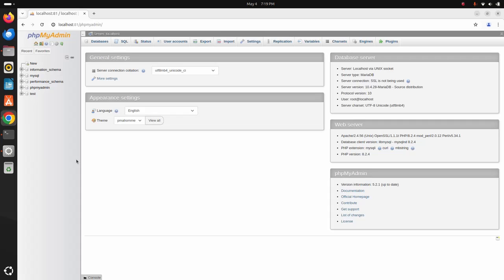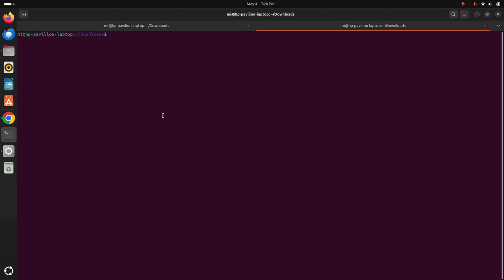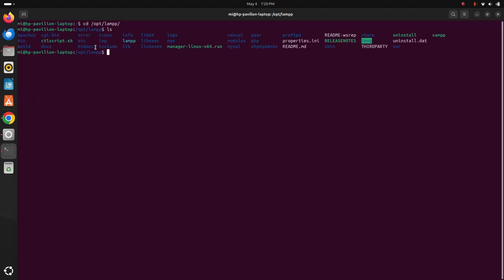Let's navigate to the /opt/lampp directory using cd. Open a new terminal and navigate to the /opt/lampp directory. Here you will find a directory called htdocs — navigate to this directory. Let's create a new directory inside the htdocs folder using this command with sudo privilege: sudo mkdir, and I am going to name it mysite.